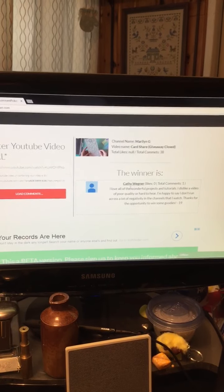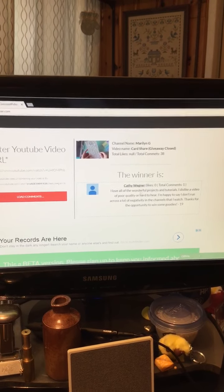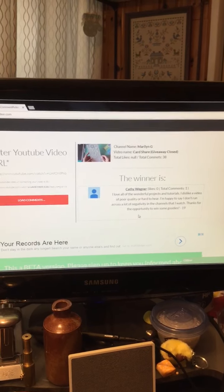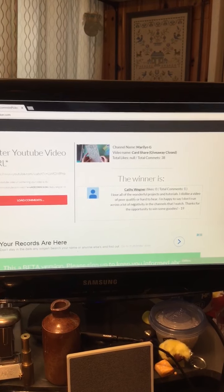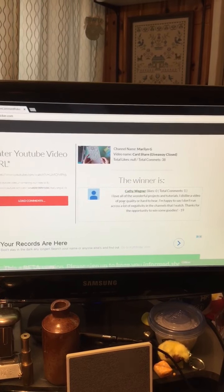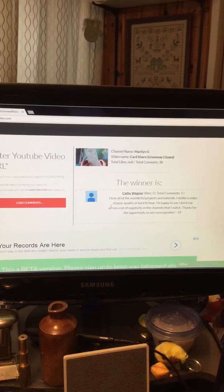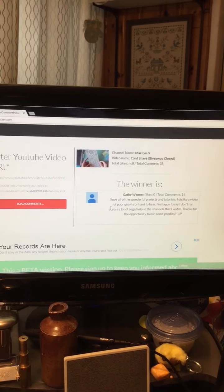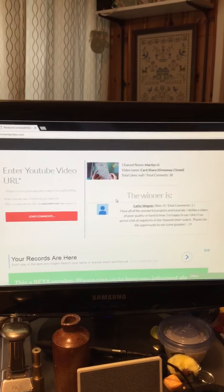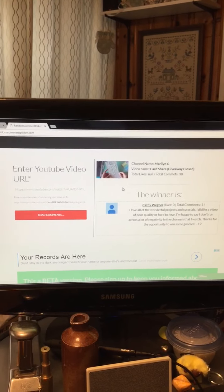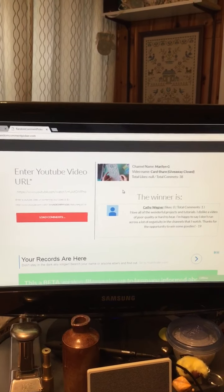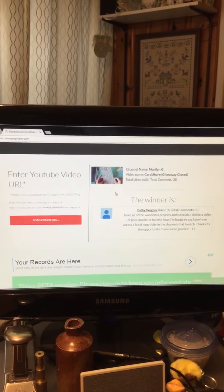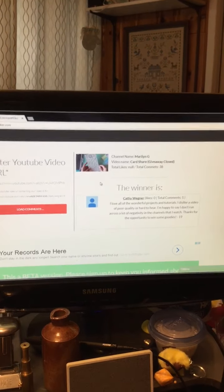Okay so Kathy if you are watching please go ahead and private message me your mailing address and I will get your box out right to you. Thanks for watching guys and thanks for subscribing and thanks for playing along with me. Hopefully I can do more of these soon and I'll talk to you soon bye for now.